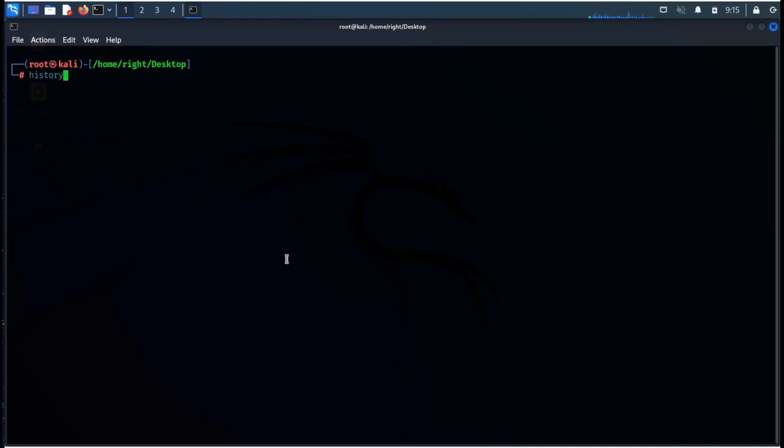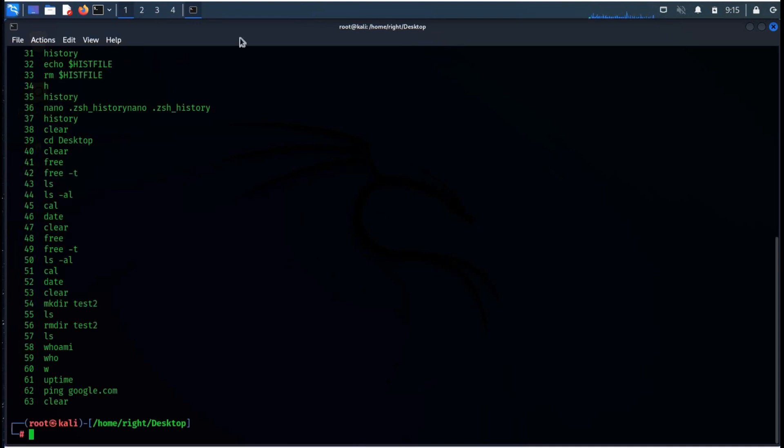The last one is history. This is used to get a record of previously applied commands. To delete, apply the -c attribute with history command.